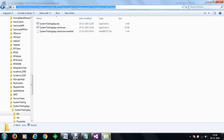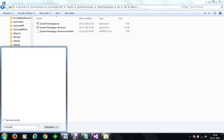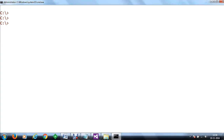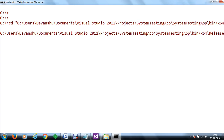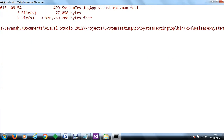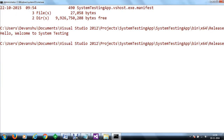So we will just copy that and go to cmd.exe. Let's run the program — paste and run the application. The system testing app executable runs and we can see it is working fine.